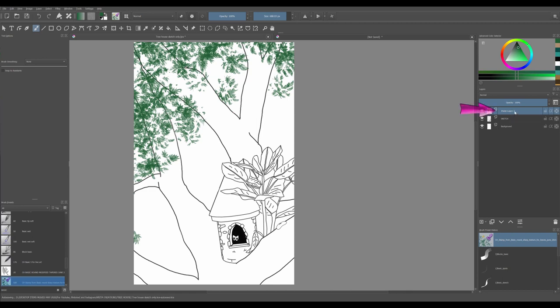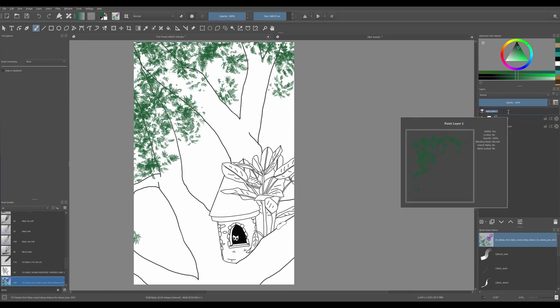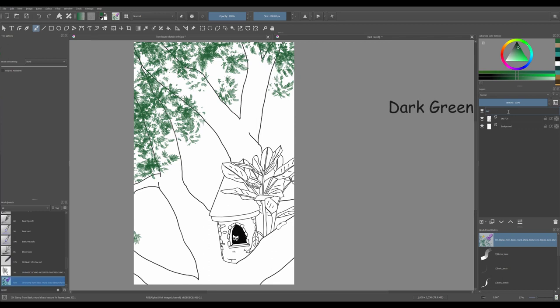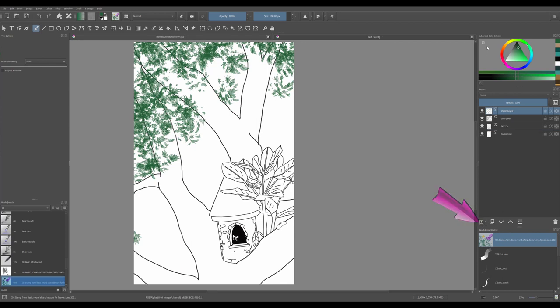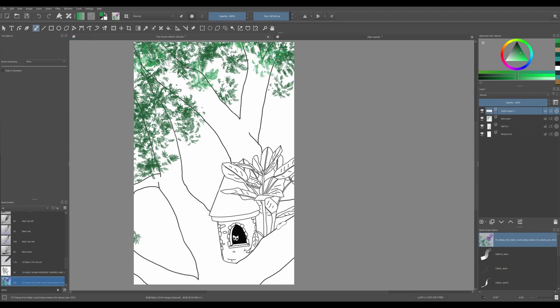If you want, rename your layer. Create a new layer. This time, choose a lighter green color. Change the size of your brush and paint more leaves.